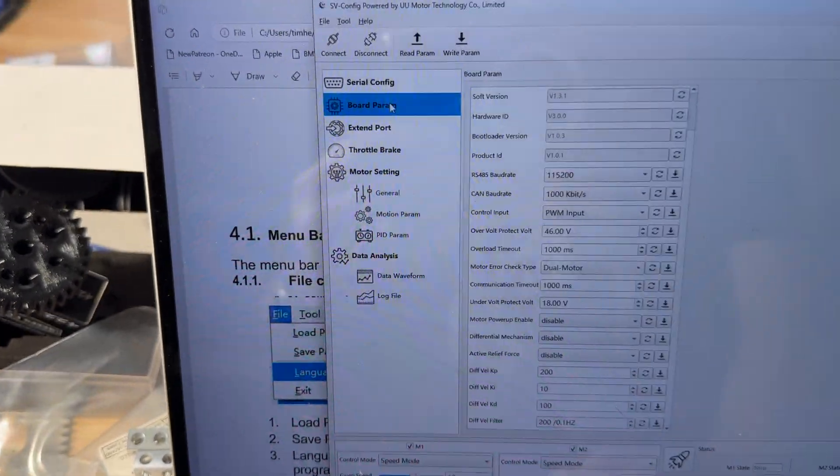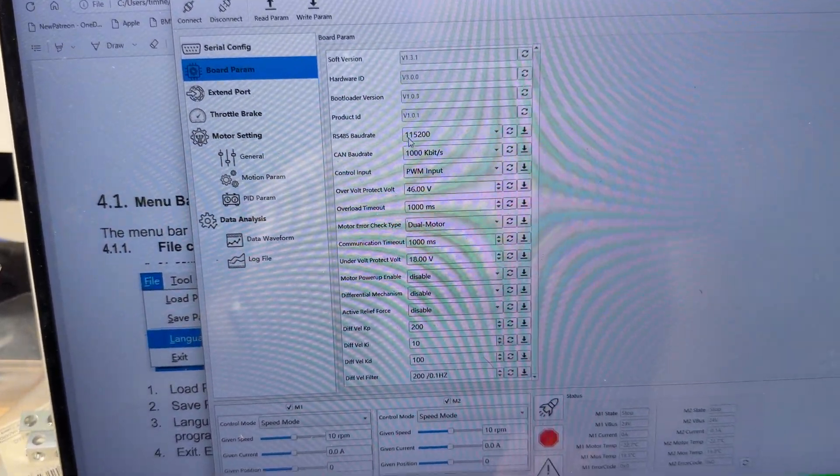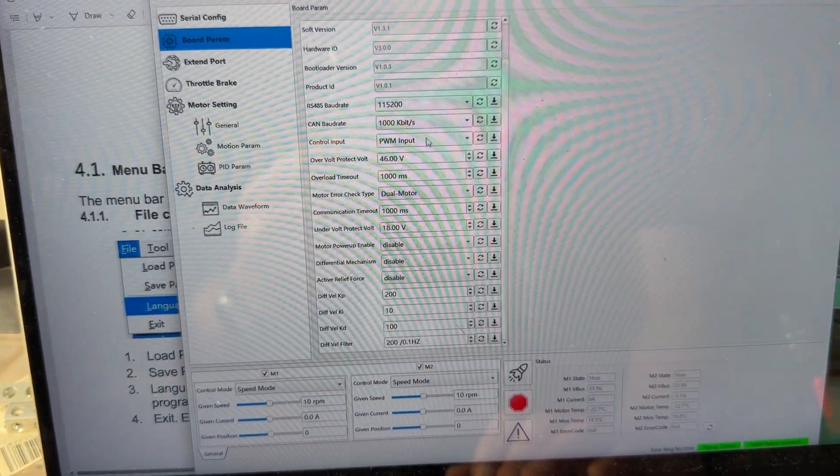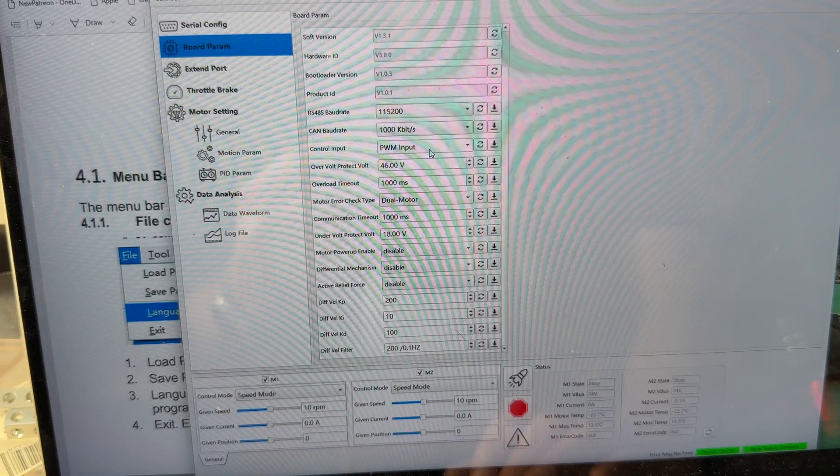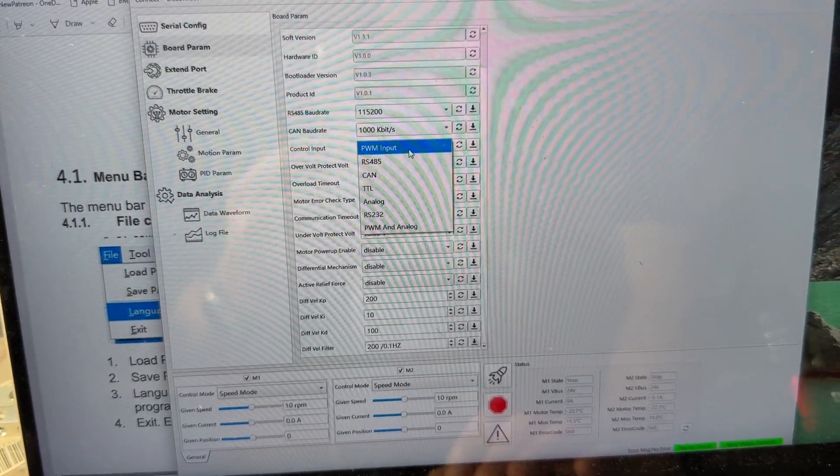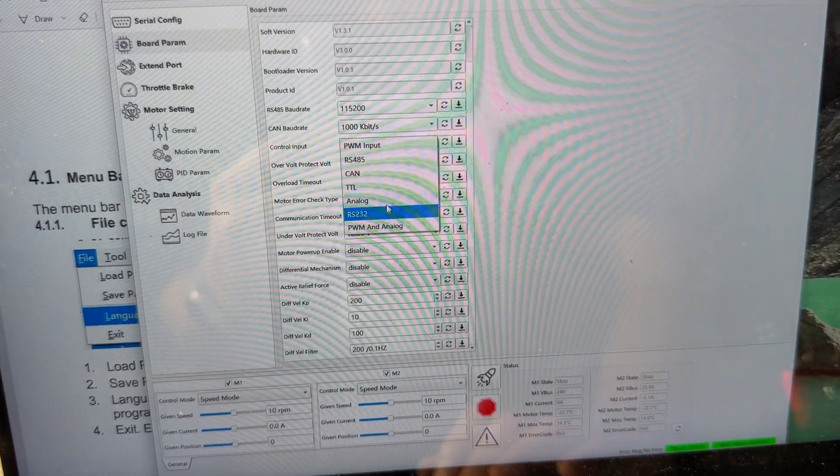So board parameters, we'll just walk through each one. Baud rate, 15 to, I chose PWM input. I think it defaults to RS-232.